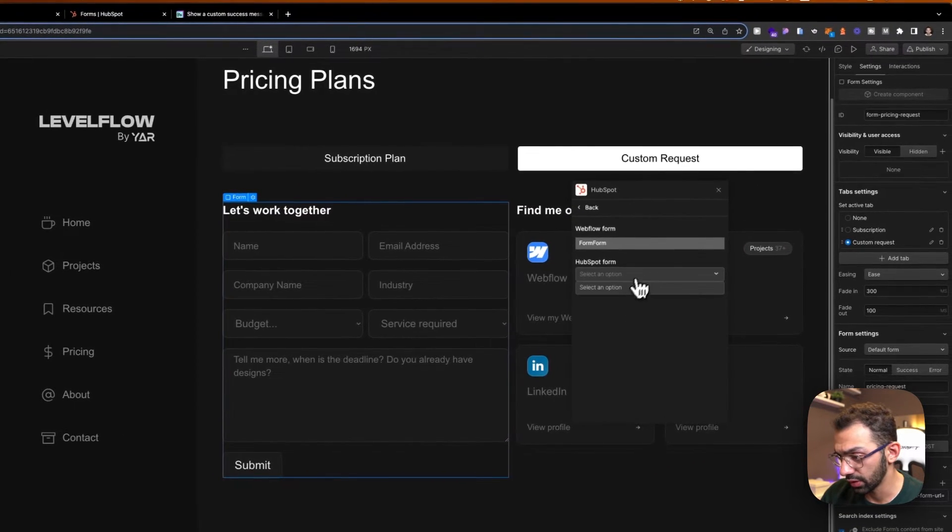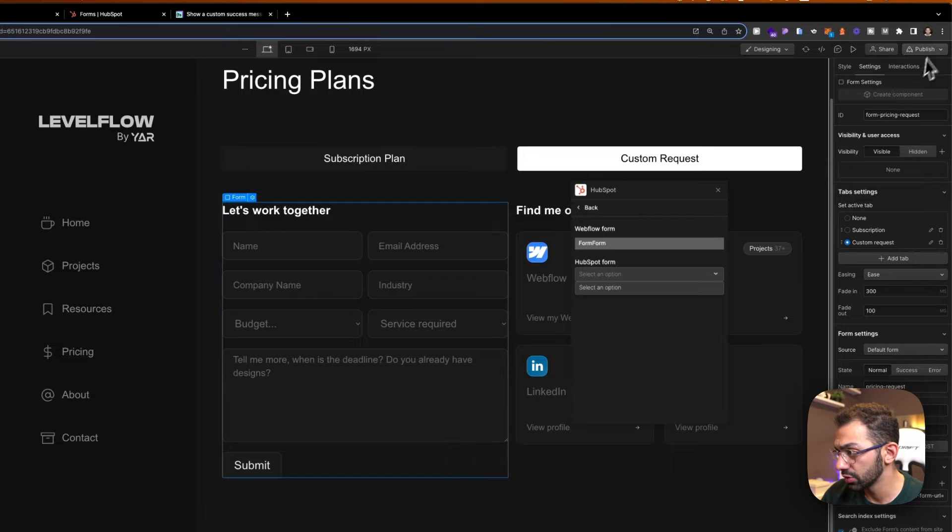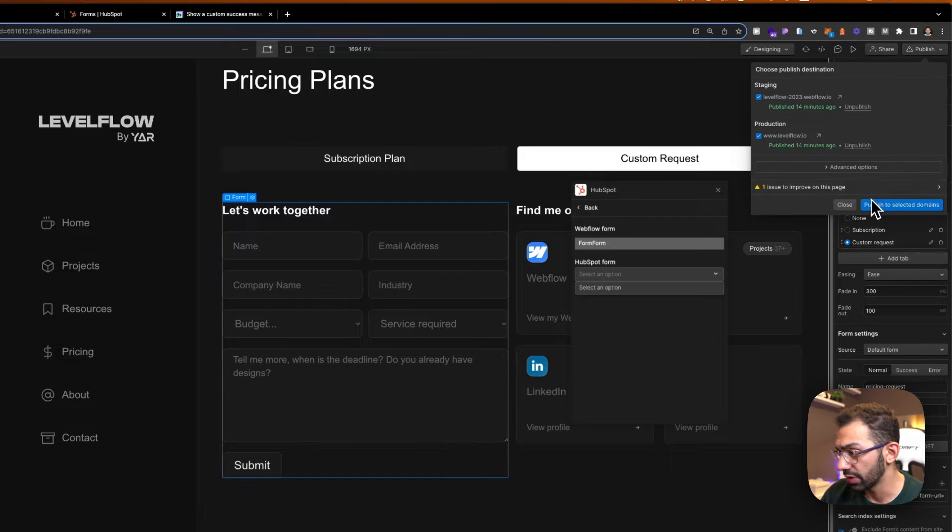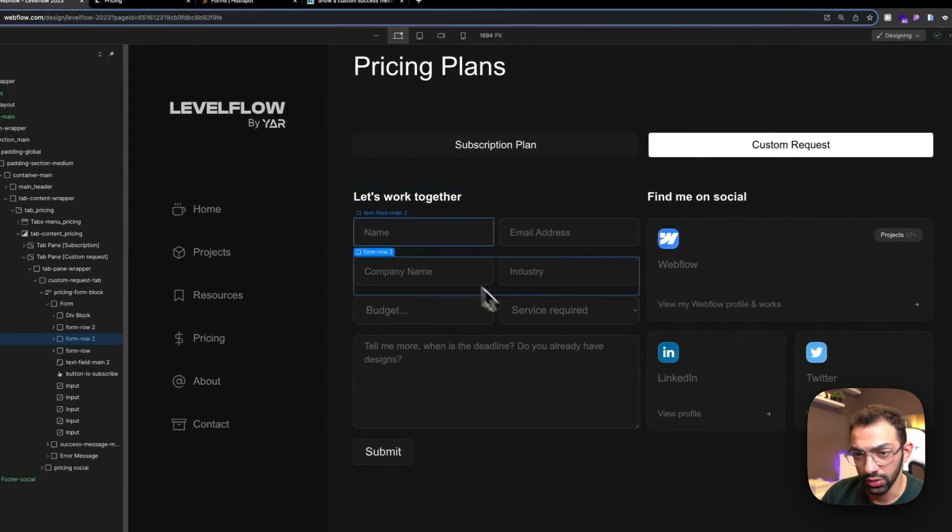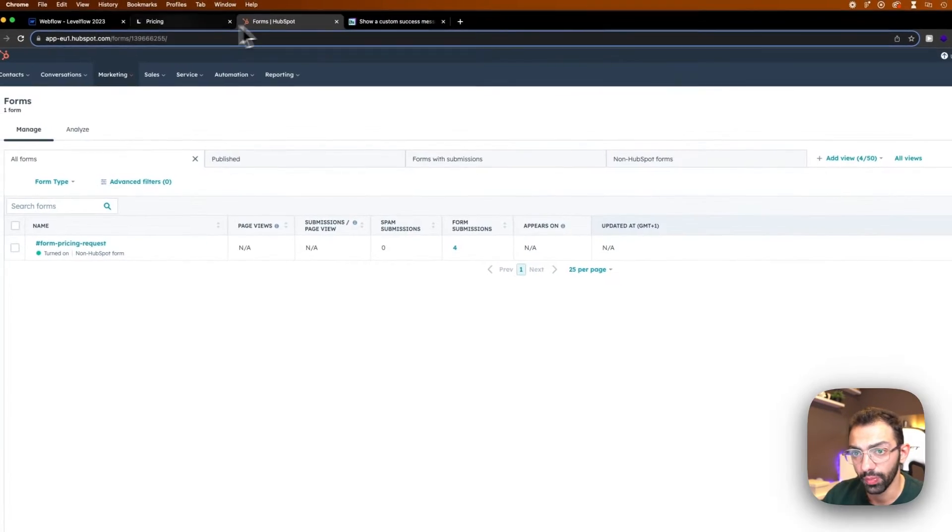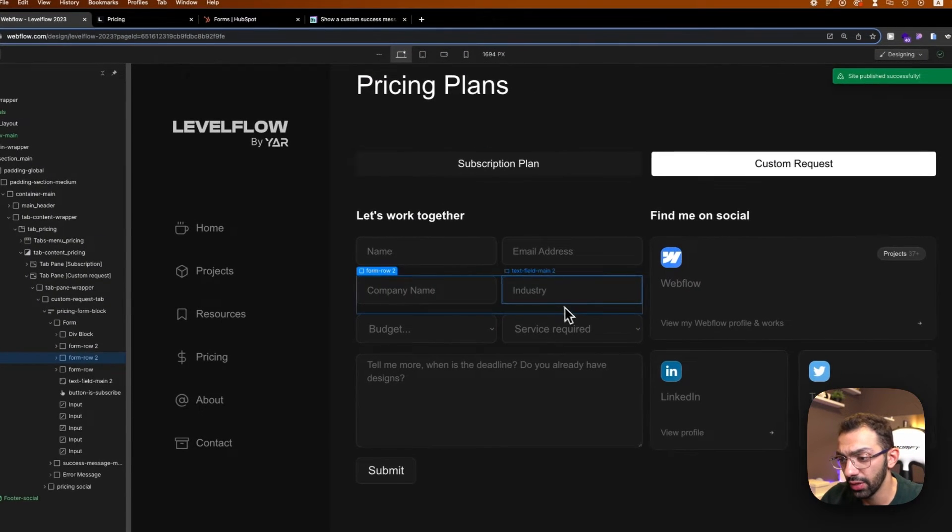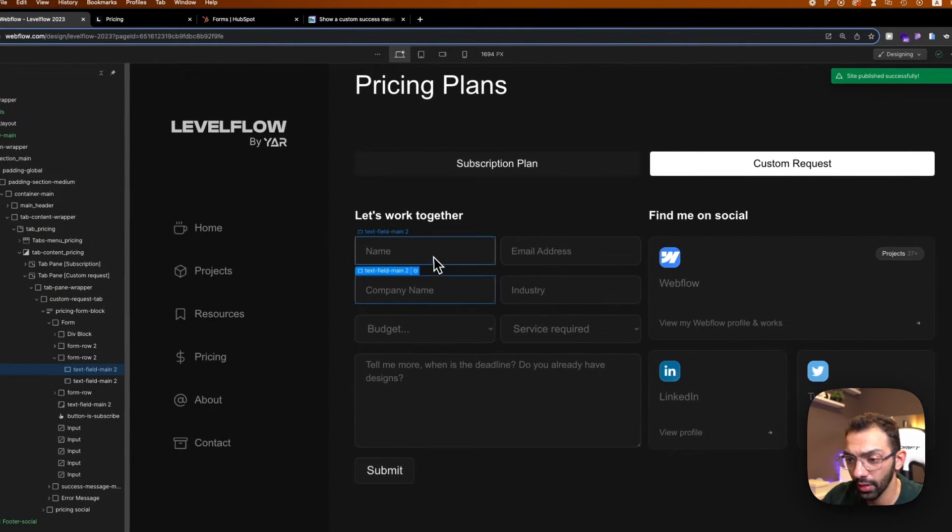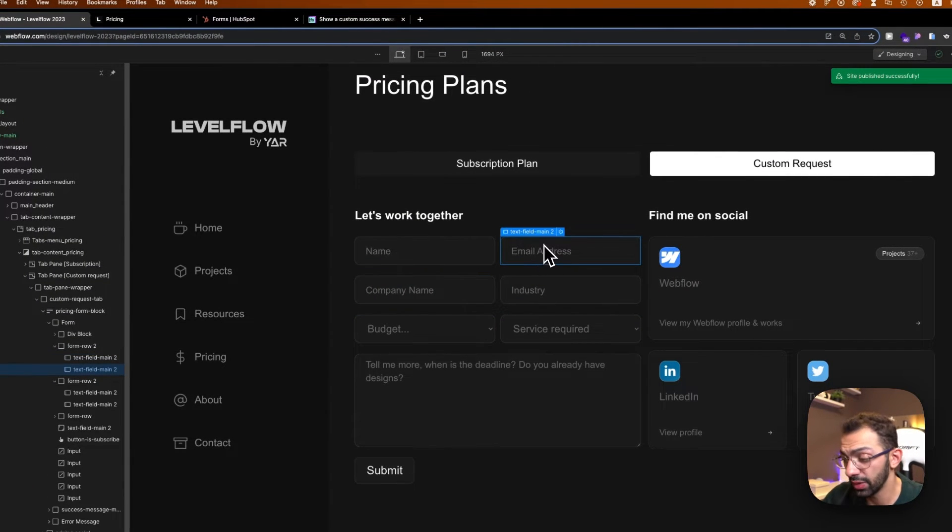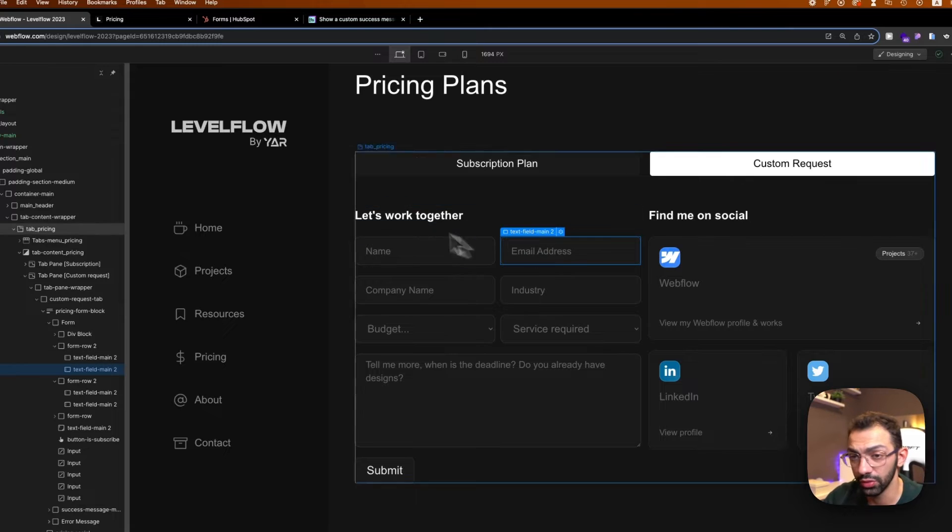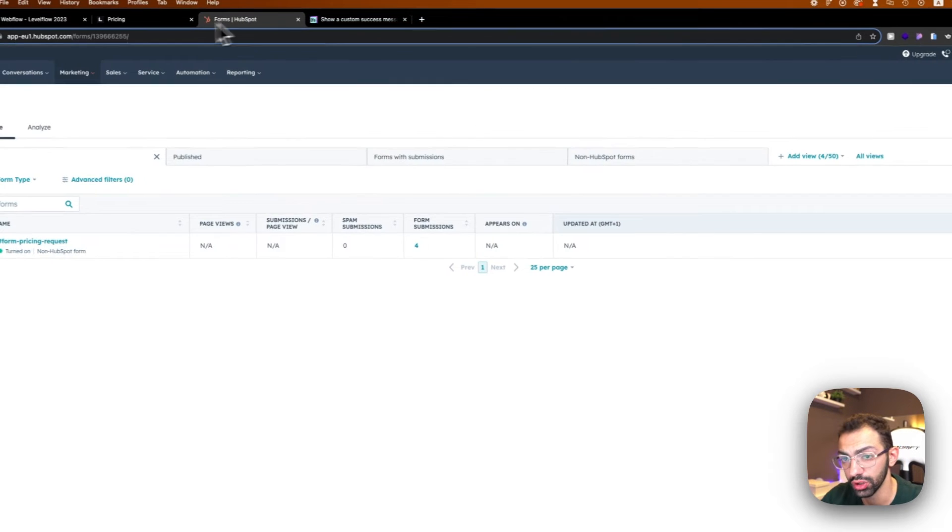I think I need to publish to bring that back, but this is already connected. So that's done. So you connect your form and then you don't need to make any fields, you don't need to make anything, you just need to have your form connected.